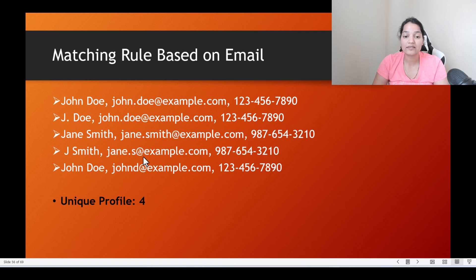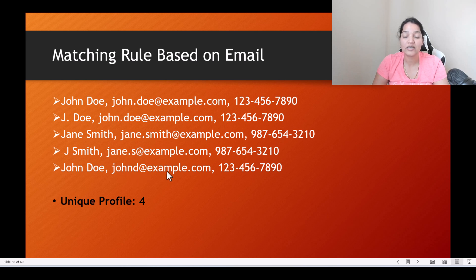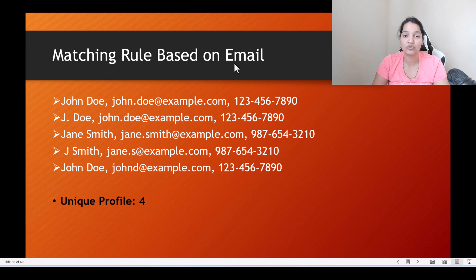Then jane.s@example.com has no matching Jane either, so that is the third profile created. And the remaining john.doe address with a distinct email doesn't exist elsewhere, making a total of four profiles when matching based on email only.